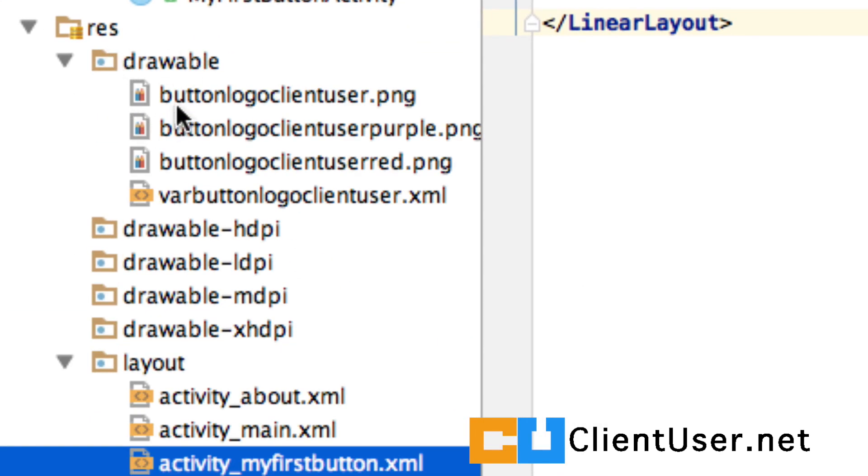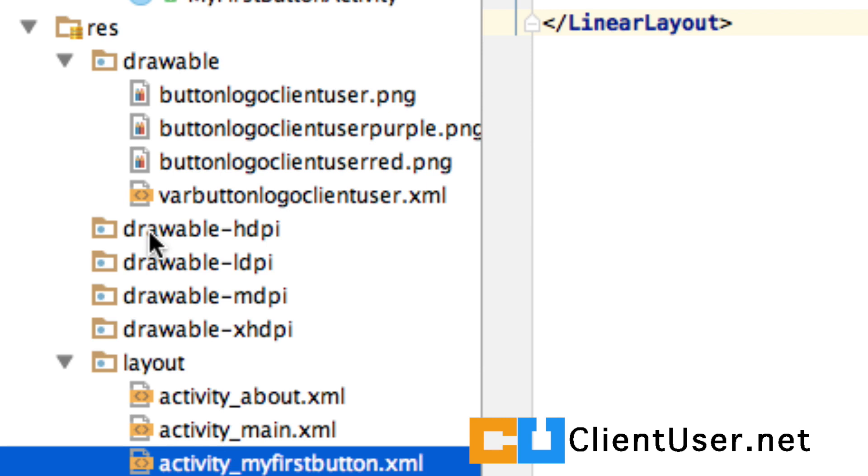Well, at this moment, drawable is the only directory with images in them. We don't need to put our My First Background Image in here. We put My First Background Image and the various different densities and image sizes in these. And I'll do that now.